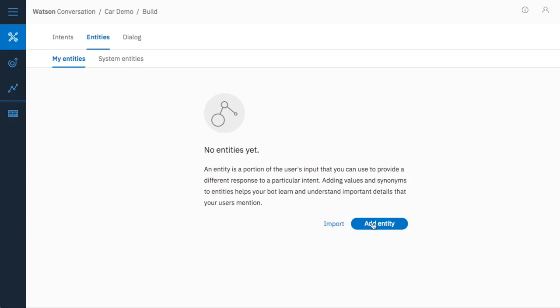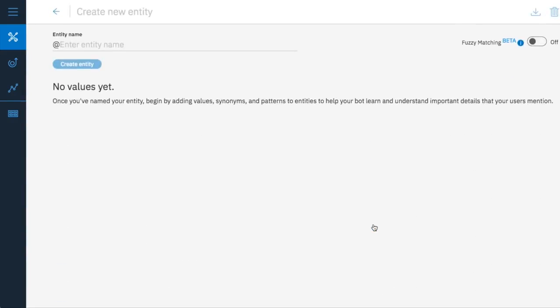Go to the entities page and select create. You want to name an entity appliances.